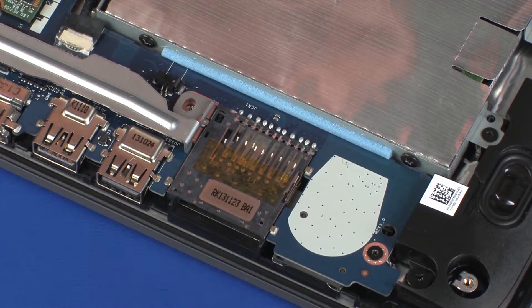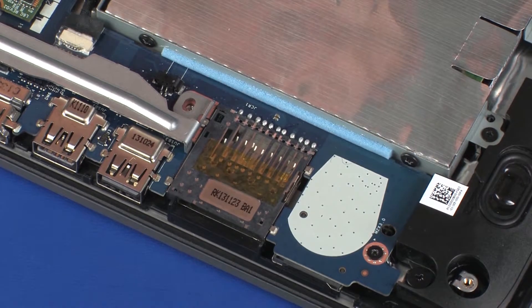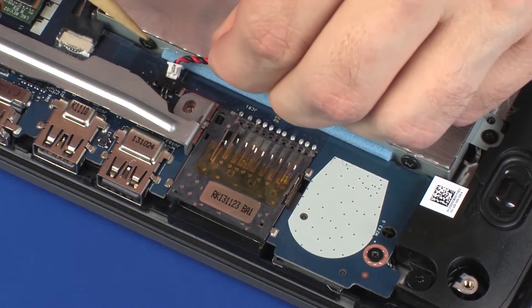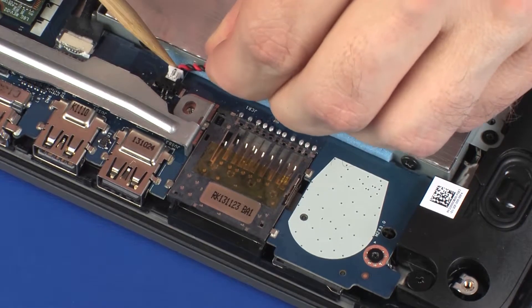Replacement: Connect the RTC battery cable into its connector on the system board.